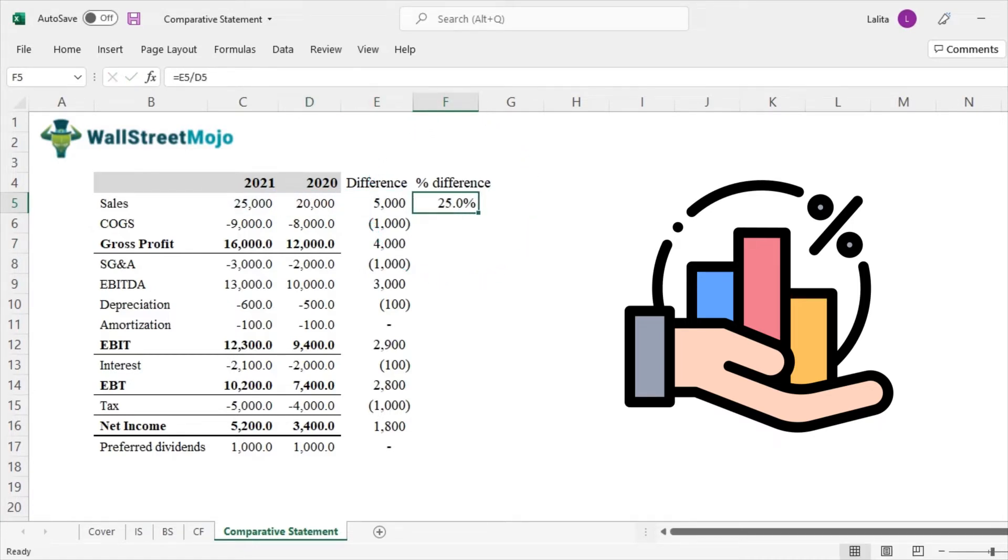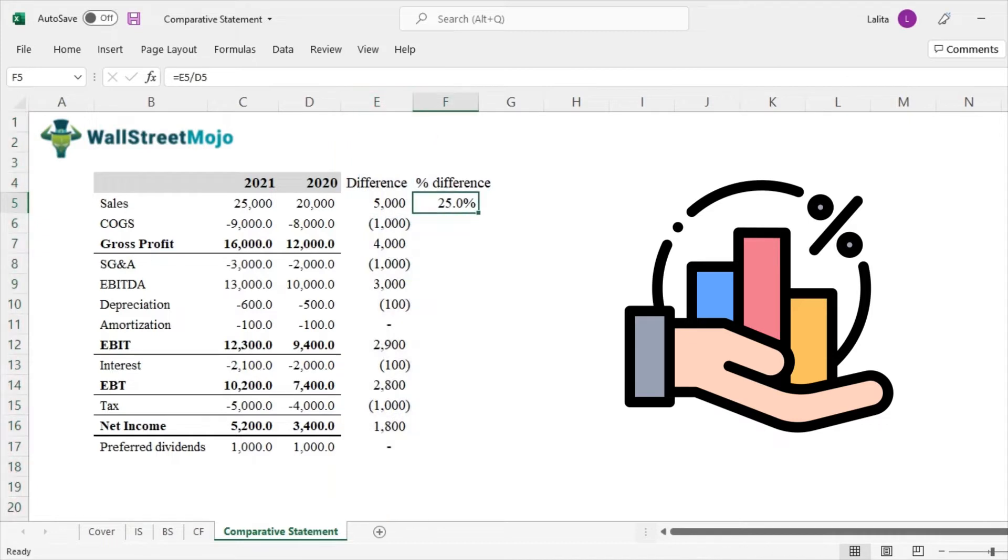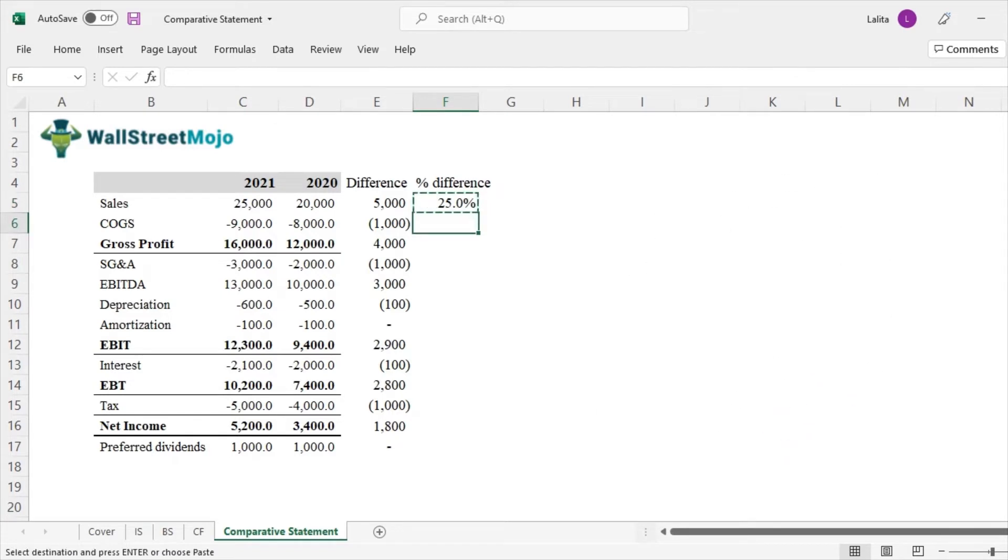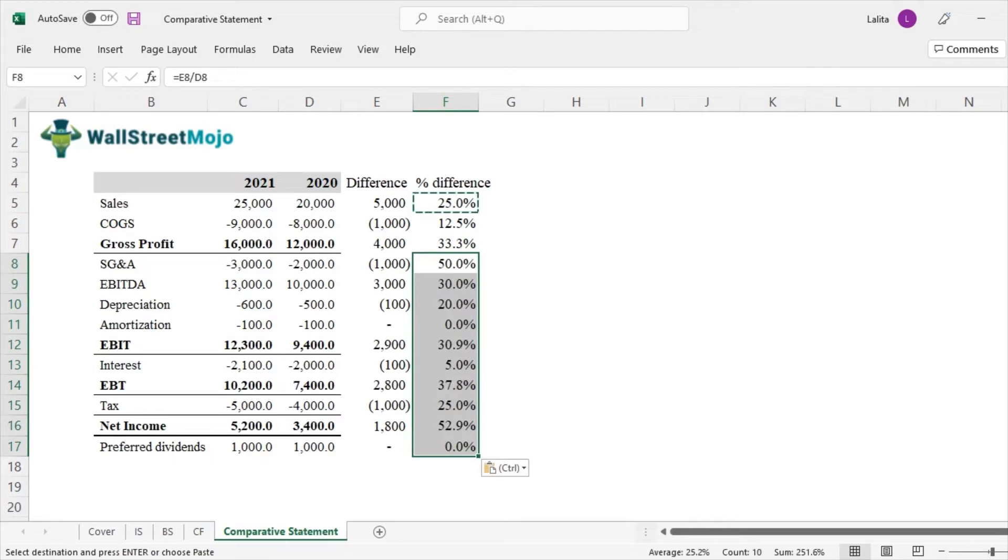So 25% increase in sales. So that's amazing. So 5,000 may not give us a lot of inputs, but 25% we are able to intuitively see where the company is growing. So let's look at the other numbers too. So I'll just copy and paste it and then we'll come to the analysis part of it.